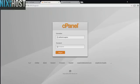This Nixiehost tutorial will show you how to install uActions using Softaculous in cPanel. We'll begin by logging into cPanel.